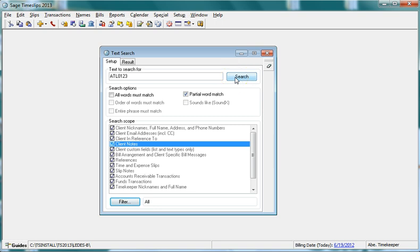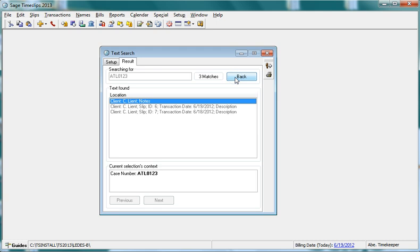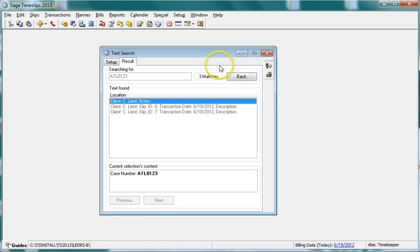Click the Search button when you are ready for the text search to begin. Time Slips switches to the results page, listing all matching records.